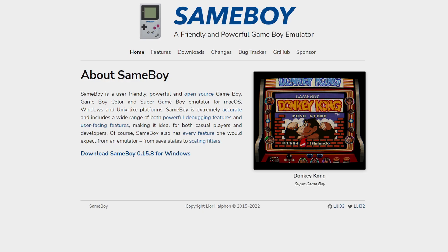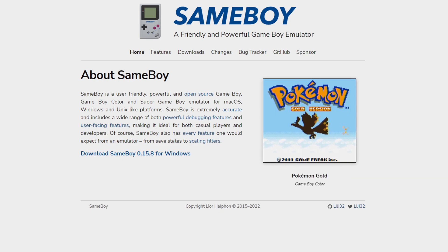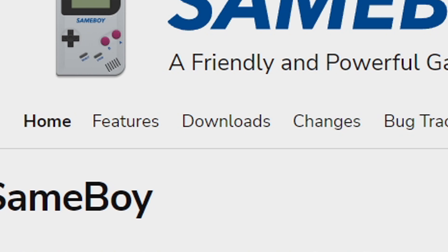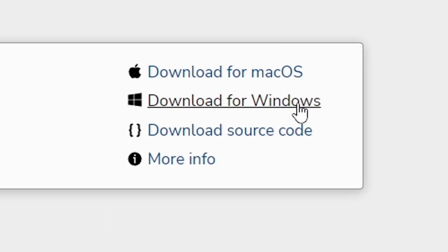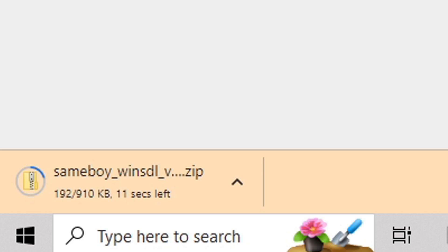Once you have 7-zip installed, head on over to sameboy.github — the link to this page is also in the description below. Once you're here, go ahead and click on downloads. This emulator is available for Mac and Windows. We're on Windows so we're gonna download for Windows, and once you click on it your download should start. SameBoy has now downloaded and I have saved it onto my desktop.